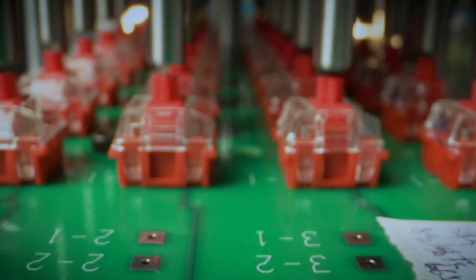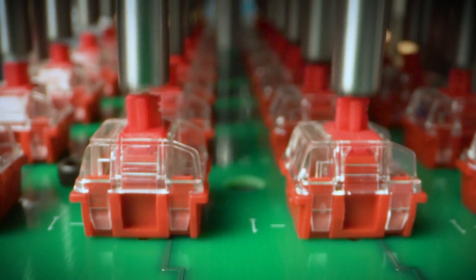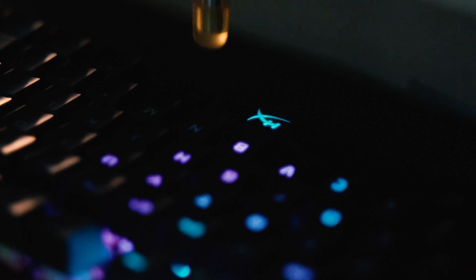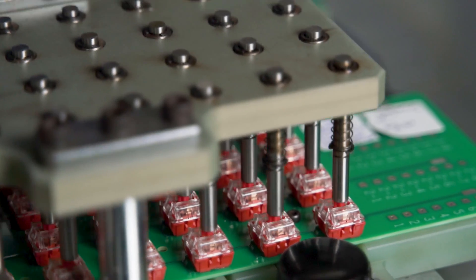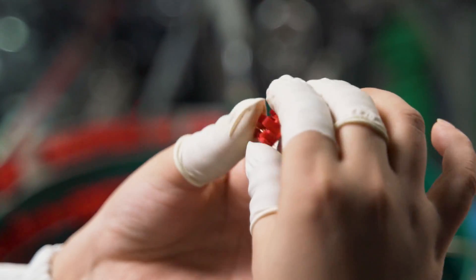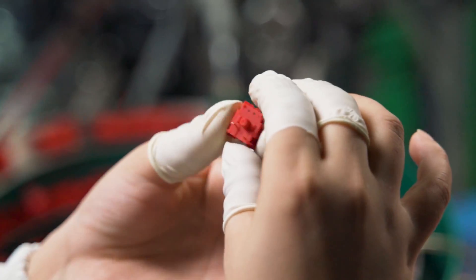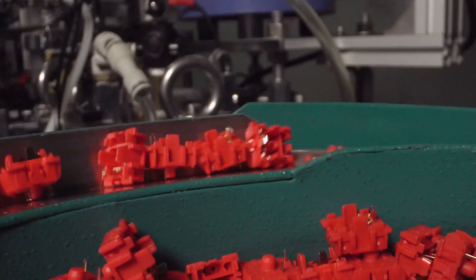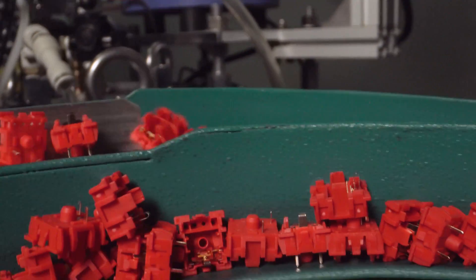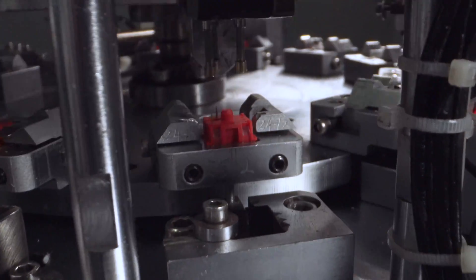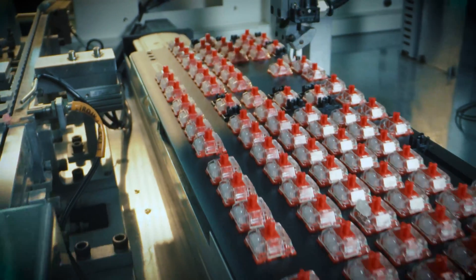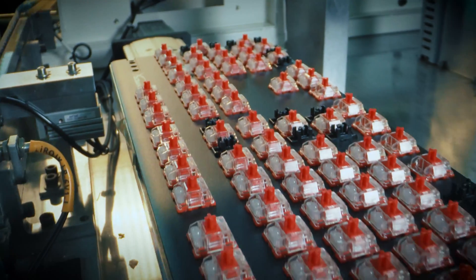HyperX switches are rated at an incredible 80 million key presses. That means your fingers will probably give out from normal wear and tear faster than these key switches will. We've managed to get this amazing durability out of our key switches without having to sacrifice either responsiveness or quality.